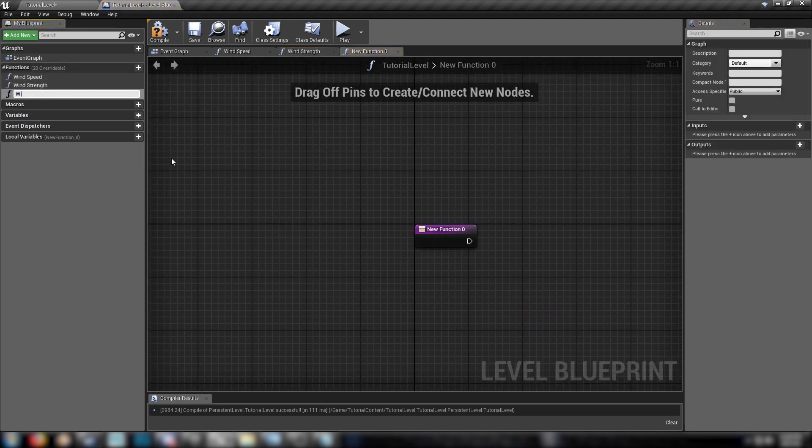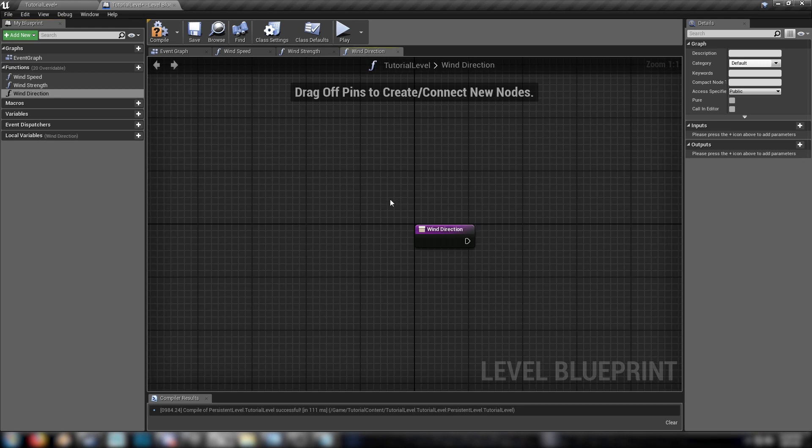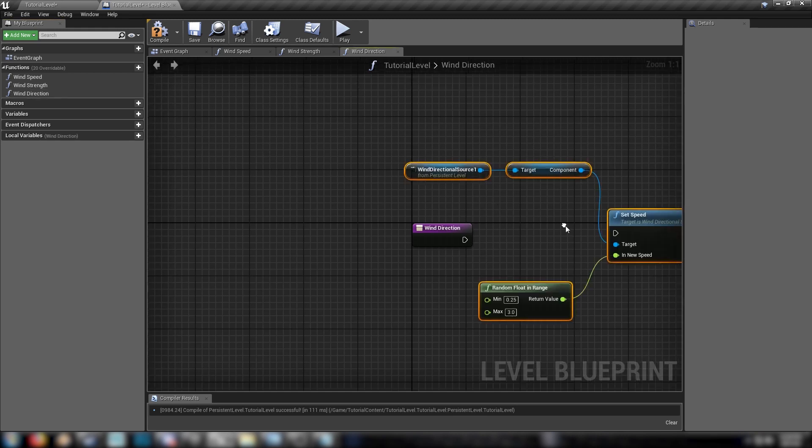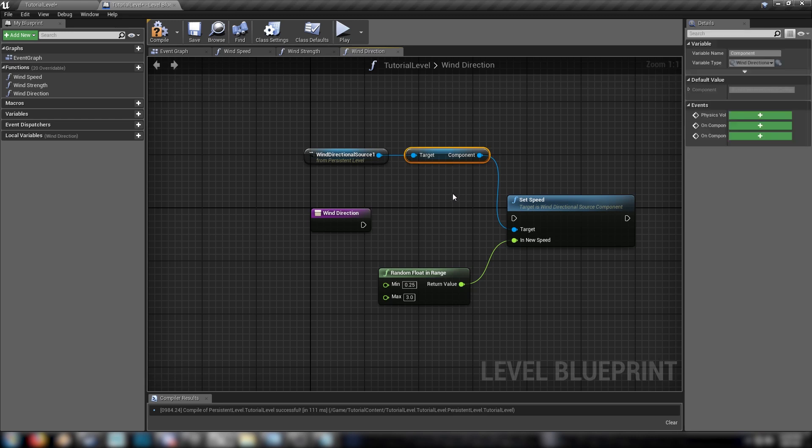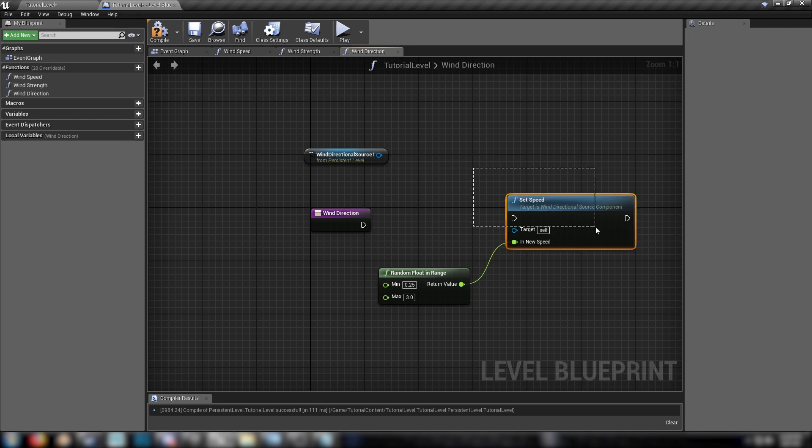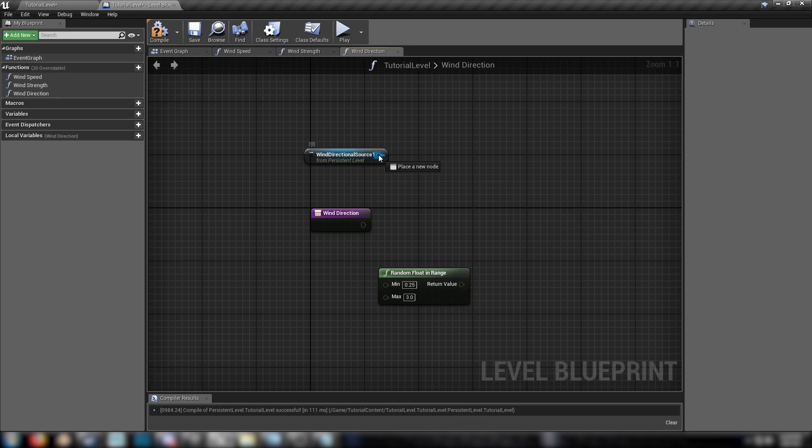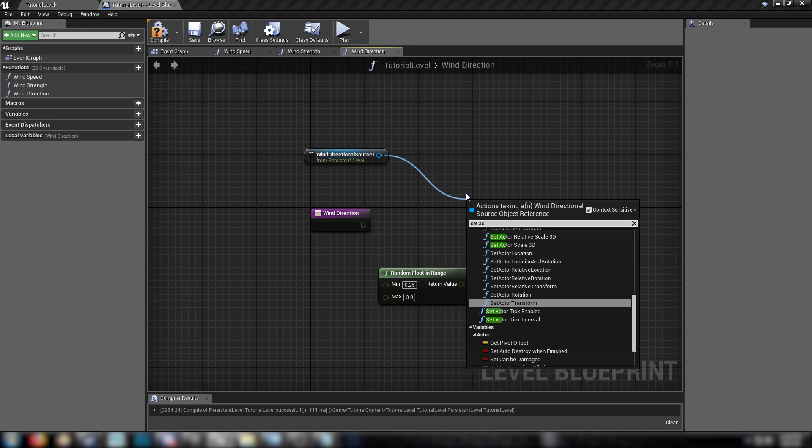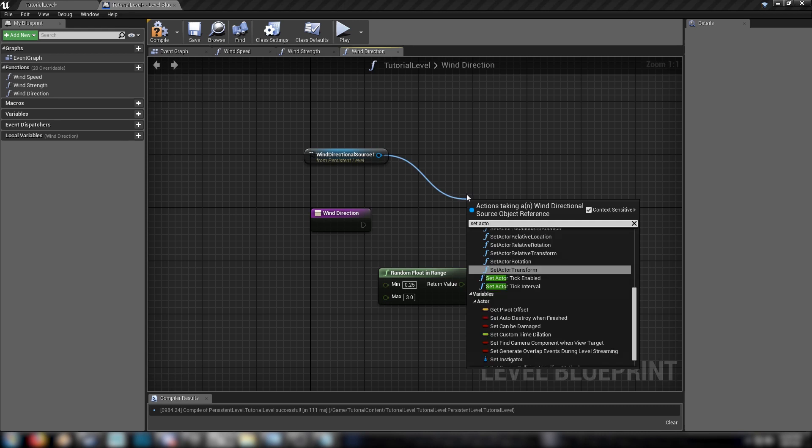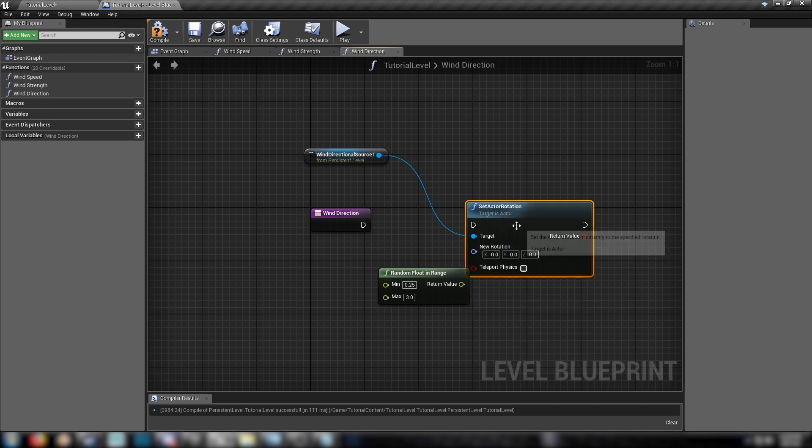So make another function. This one's the wind direction. Just like that. Paste this in as well. But this time we don't need the component node here. We can delete that and we'll delete this. All we need to do is just set the actor's rotation. Set actor rotation.